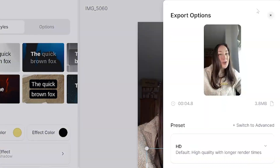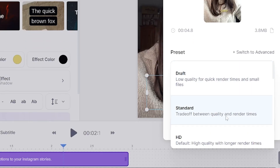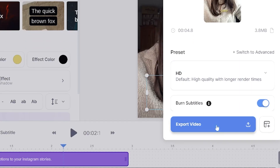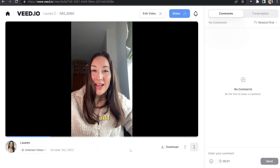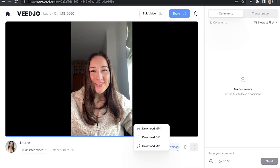Once you've made all your choices, it's time to render and export your Instagram story. Click export in the top right-hand corner and choose your render settings. Make sure 'Burn subtitles' is marked as on, then go ahead and click 'Export video.' Give it a moment to render. Once it's finished, you've got one final chance to watch it all the way through to make sure you're happy. If you are, click download and download MP4. Now you can upload that video to your Instagram stories.